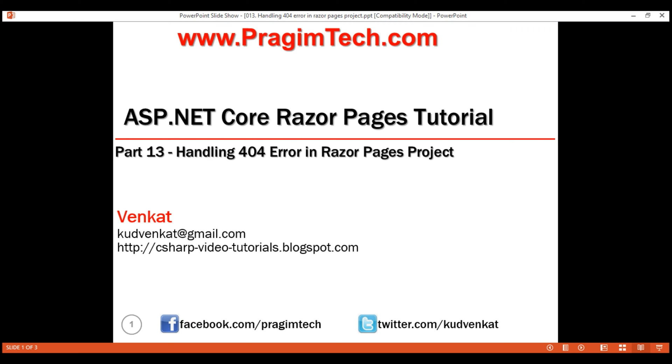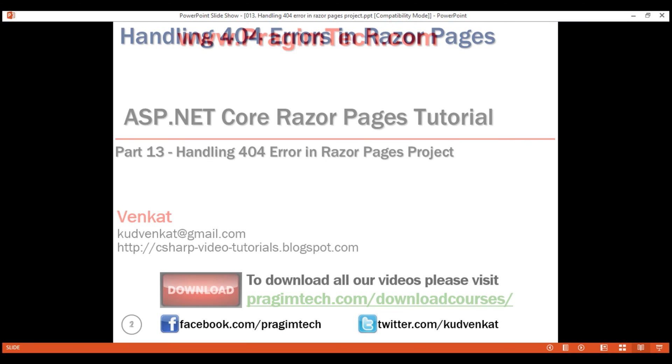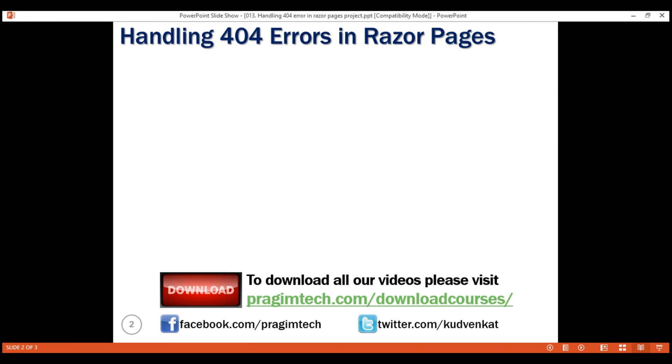This is part 13 of Razor Pages tutorial. In this video, we'll discuss how to handle 404 errors.